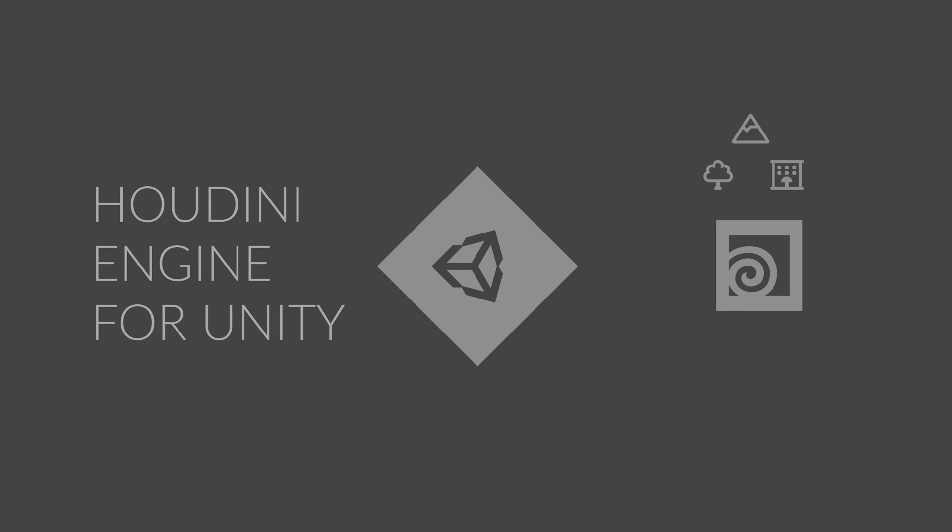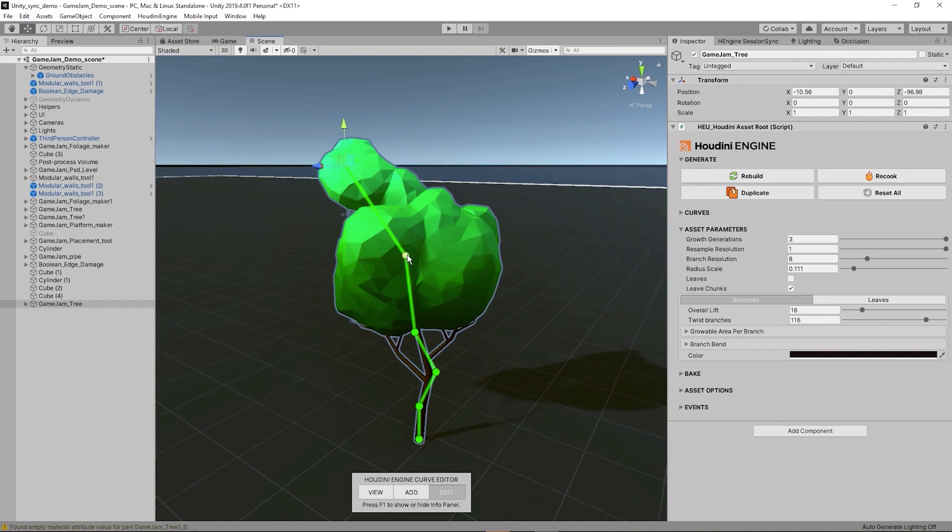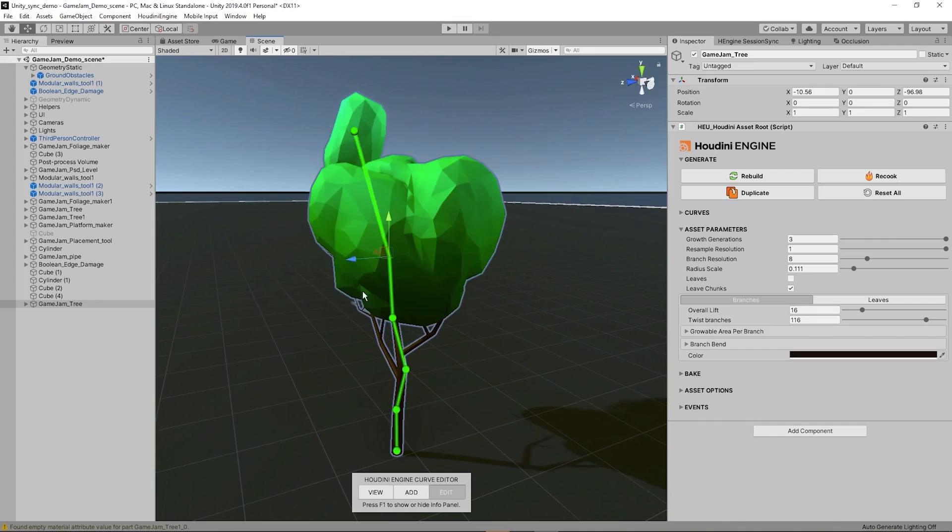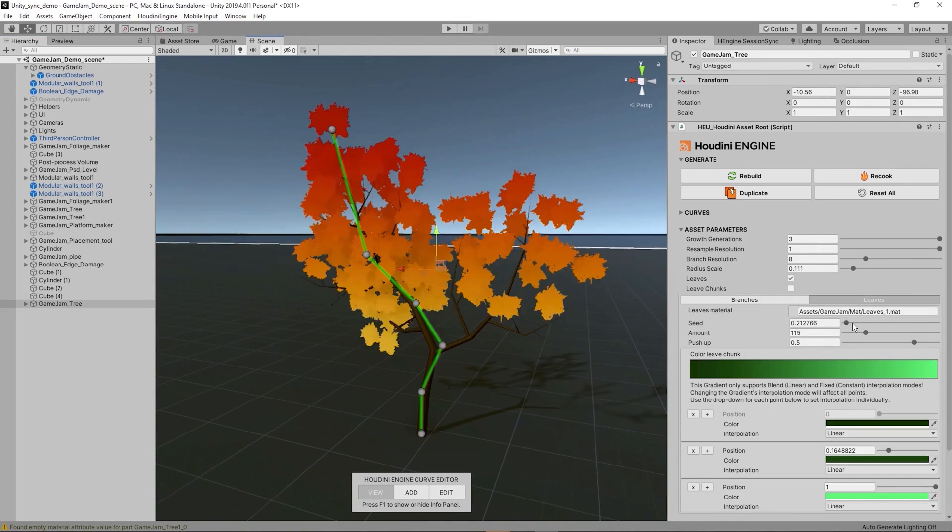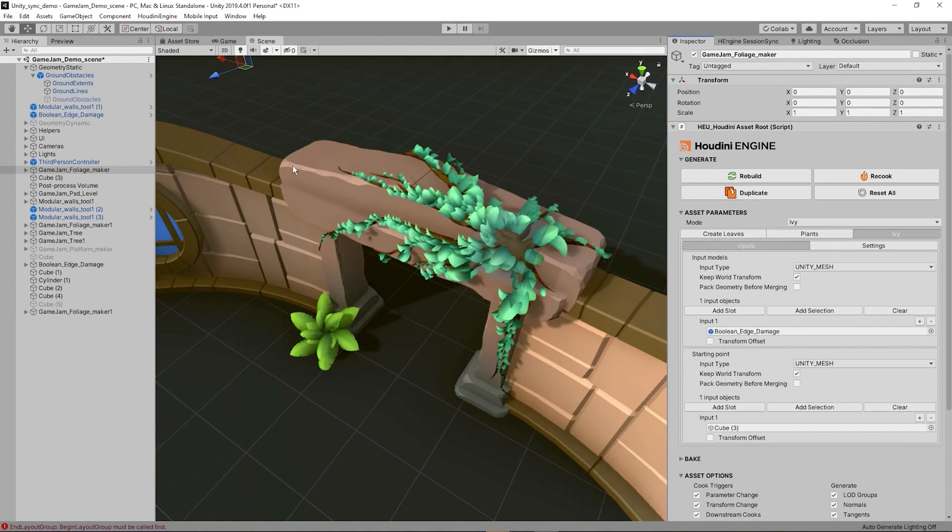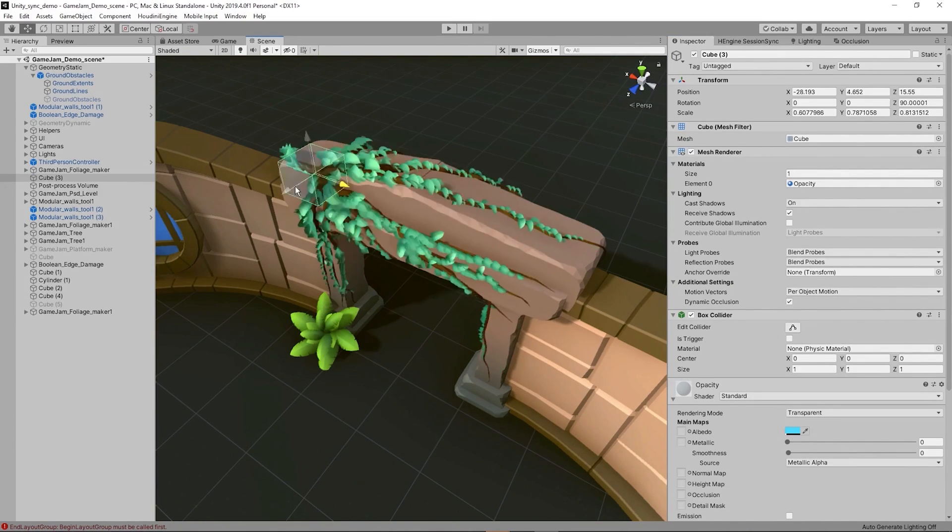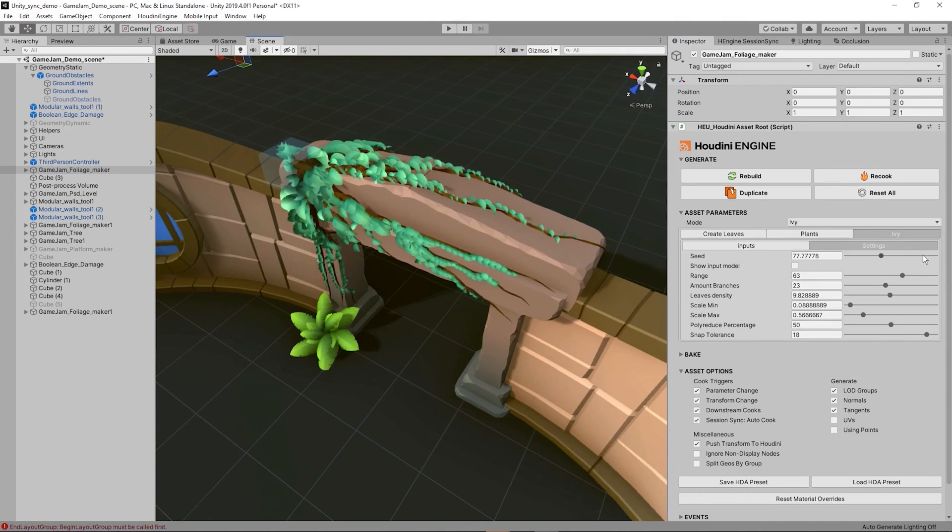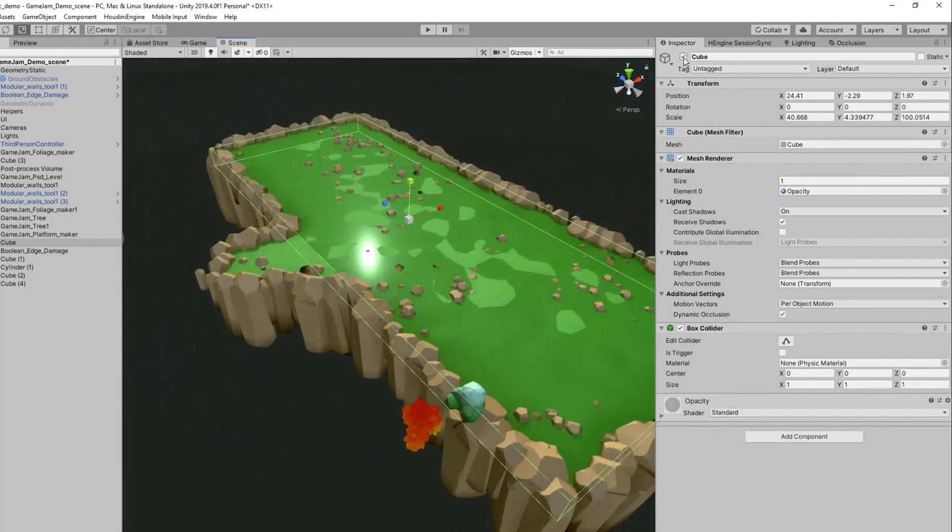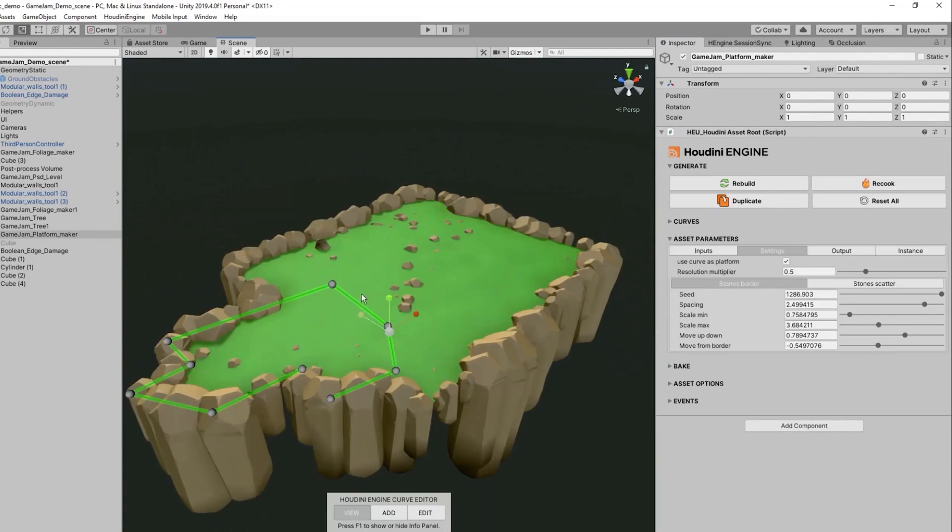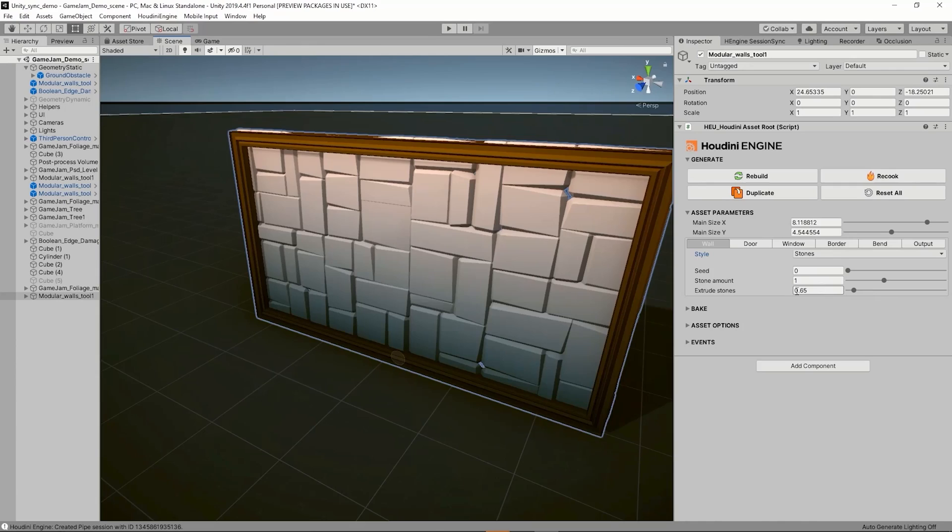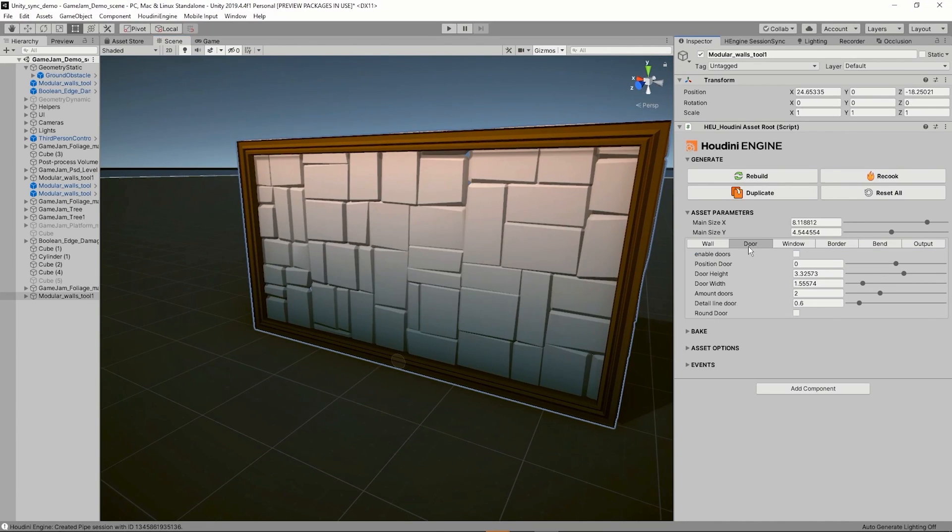In Houdini, networks of nodes can be easily wrapped up into Houdini digital assets, then shared with other artists. With the Houdini engine, these assets can be loaded into Unity game editor with procedural controls available to artists. The results can be further manipulated in Unity. Any time a parameter is changed on the asset, the Houdini engine is called upon to cook the network of nodes and publish the results to Unity.